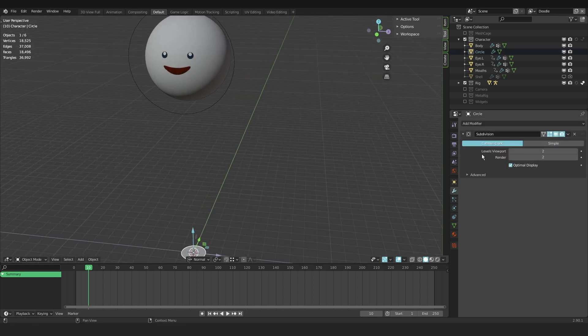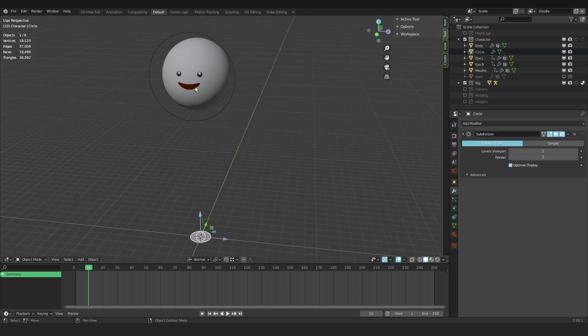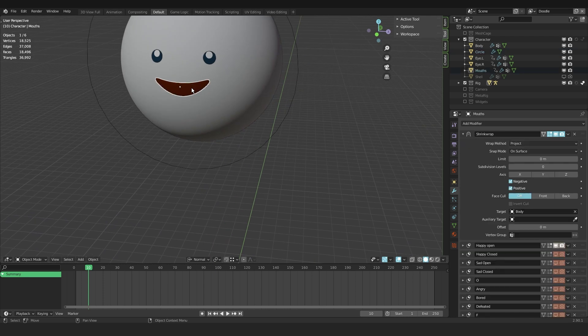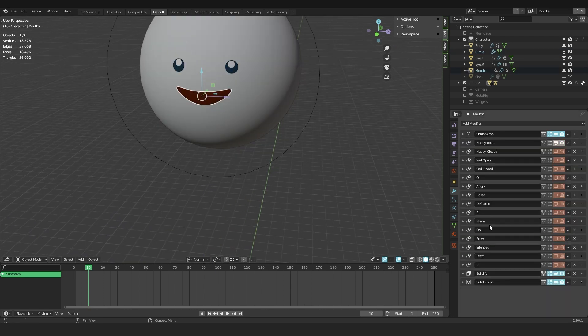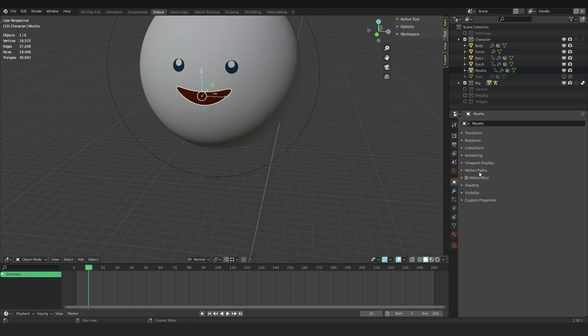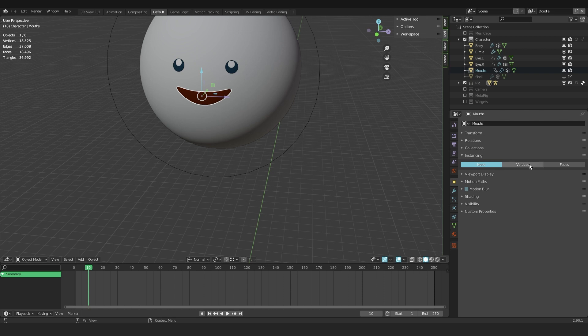Now I select the middle, use I for inset, and then with control 2 I add a subdivision modifier. Moving on, from there I select the mouth and with the mouth selected I go into the object tab and go to instancing. Now I like to select vertices.